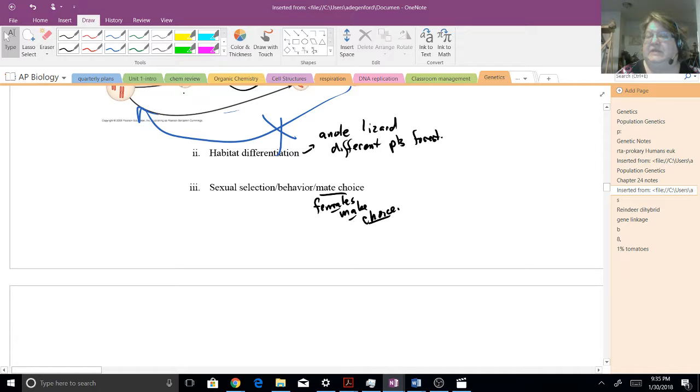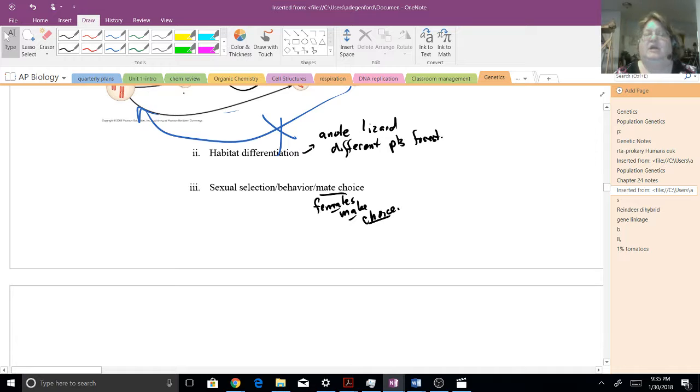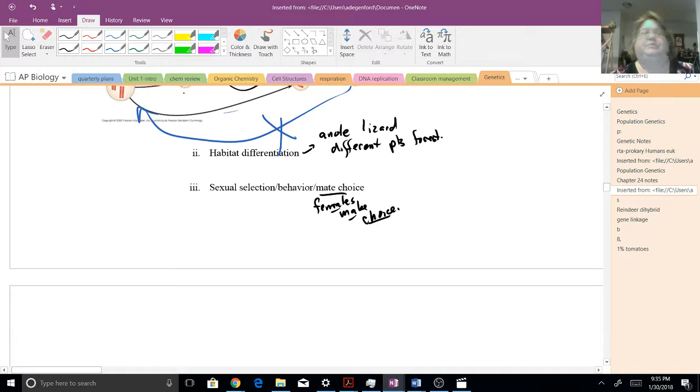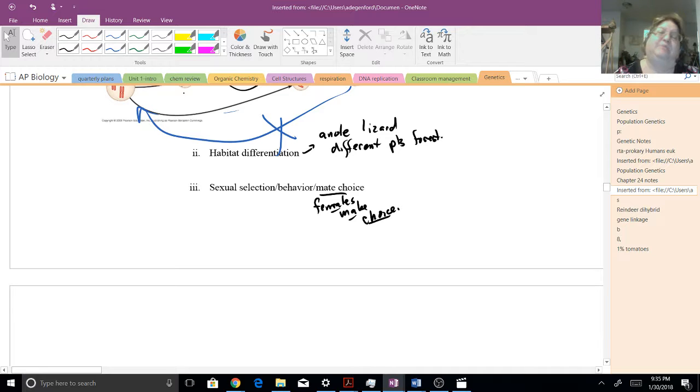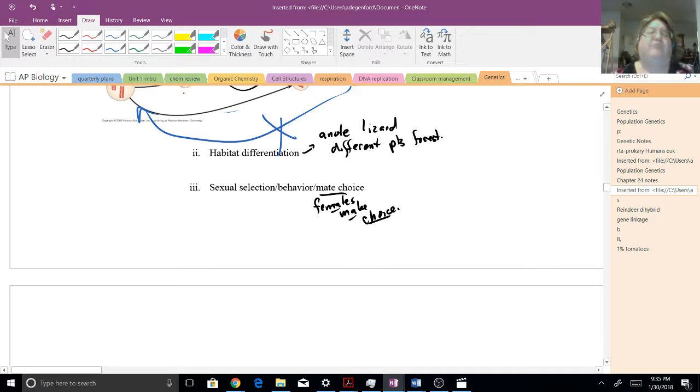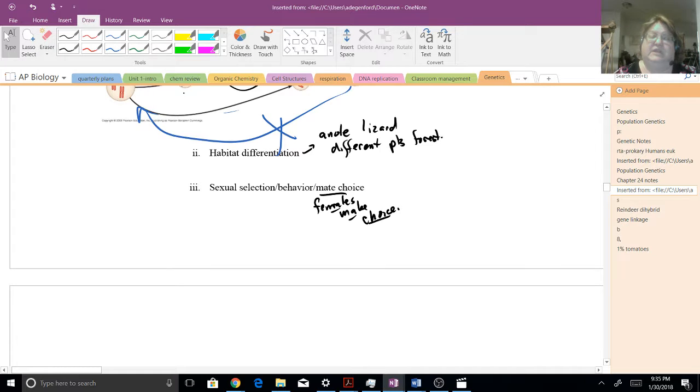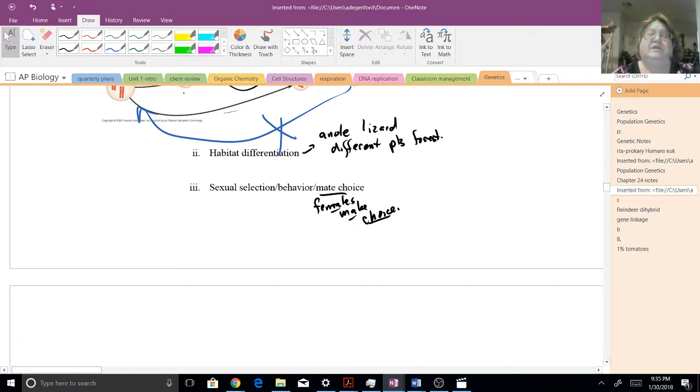The other one we've already mentioned is the sexual selection or the mate choice. Courtship displays. Females are going to make the choice if she's choosing those male birds with red feathers, and that's her choice, and she's not going to be mating with the birds with the blue feathers.